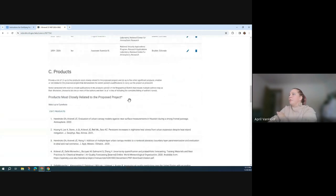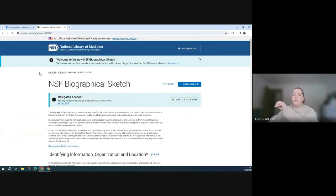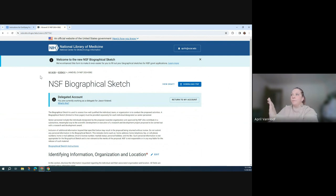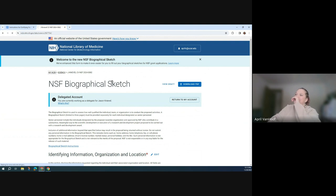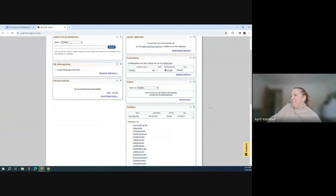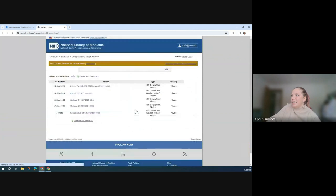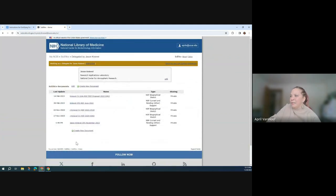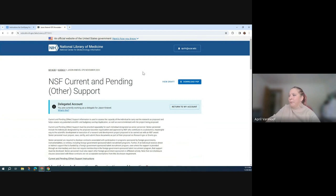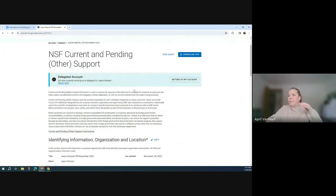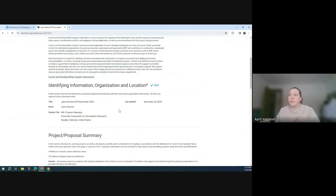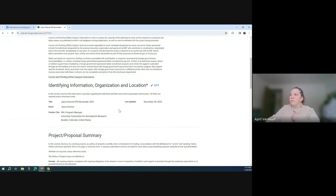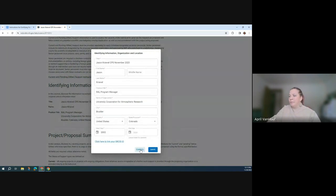So then we'll go into the current and pending. I'm going to unshare my screen for a second because I'm acting as a delegate. I have a little bit different steps to get back to that. You'll be able to easily get back to your dashboard as the PI, but because I'm acting as a delegate, I need to go the roundabout way. So I'm back at the dashboard, what you would see, and I'm going to go into his current and pending.